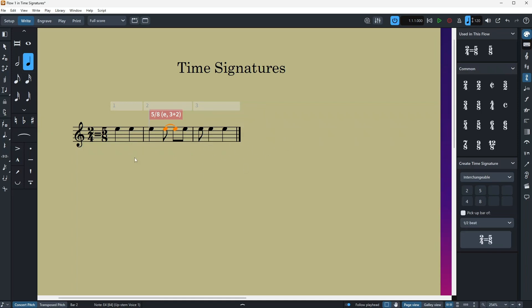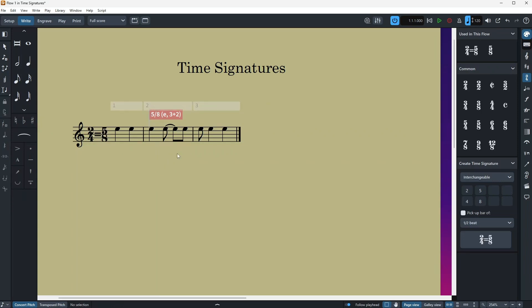All right, so what it does, as I told you, it hides the time signature of the second time signature that you added here. It hides it so you don't have to continuously show or hide it when you are writing a score that uses interchangeable time signatures. It's pretty handy, and you can also swap them, so if you want you can also put the five-eight to the other side and two-four to the other side.